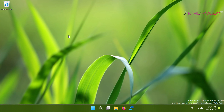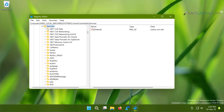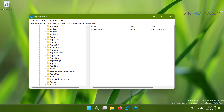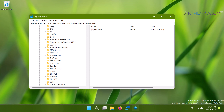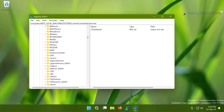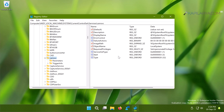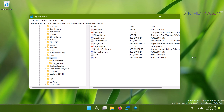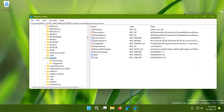In the Registry Editor window, navigate to HKEY_LOCAL_MACHINE\SYSTEM\CurrentControlSet\Services. When you arrive at the Services registry key and expand it, you will find a lot of registry sub-keys. Each sub-key corresponds to an installed service. You can identify the display name in the right pane for each of these sub-keys to verify which service it belongs to.